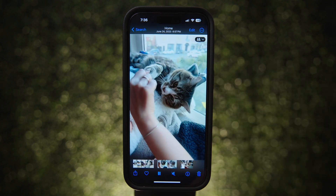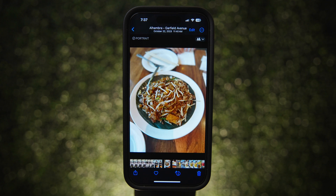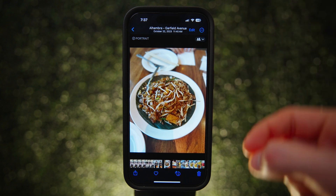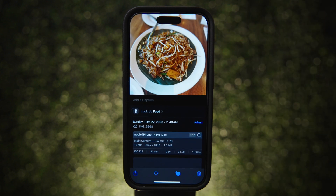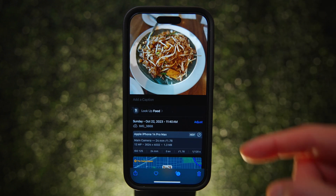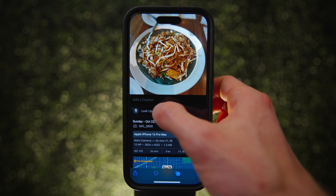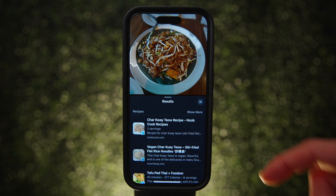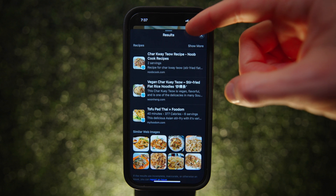There's also one more feature that involves your phone identifying what is in a photo, and that is Visual Lookup. For example, if you find a picture of food that looks delicious but you don't know what it is, a little sparkle overlaying the information icon means your phone has detected something it can give you more information on. Tap it and at the top you'll see you can look up the food, pulling up similar images online and even recipes from the internet.